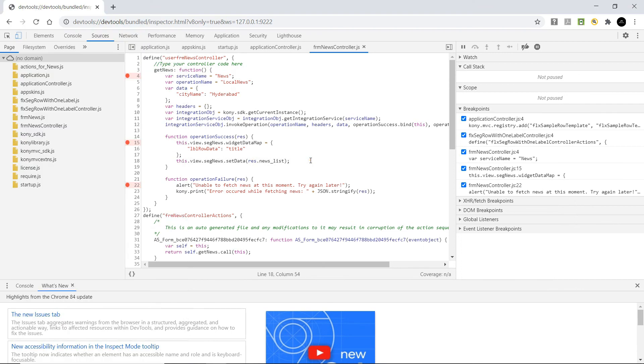So this is how you will be able to perform inline debugging on the code that you write as part of visualizer project. Thank you.